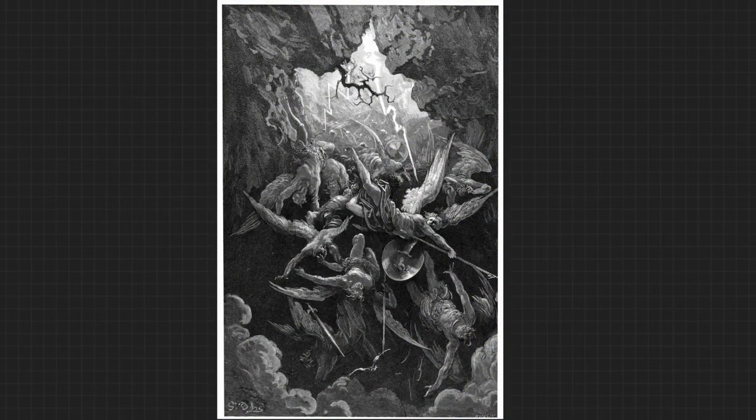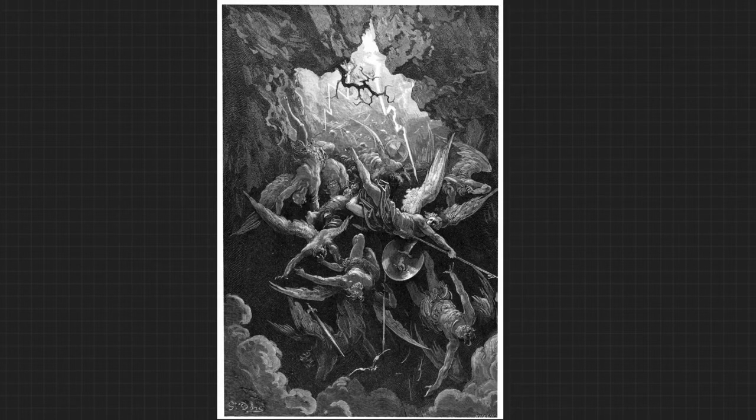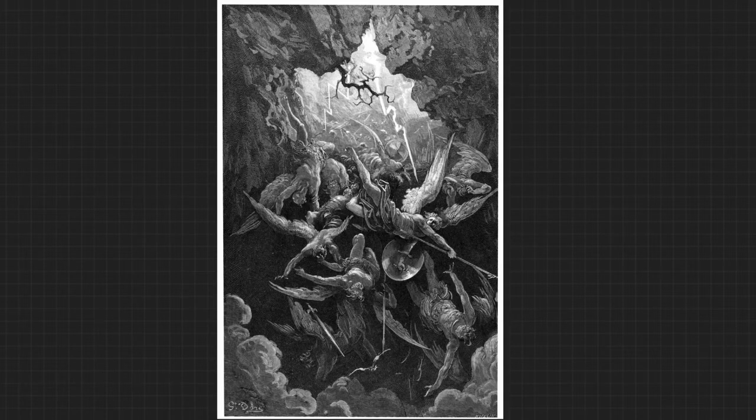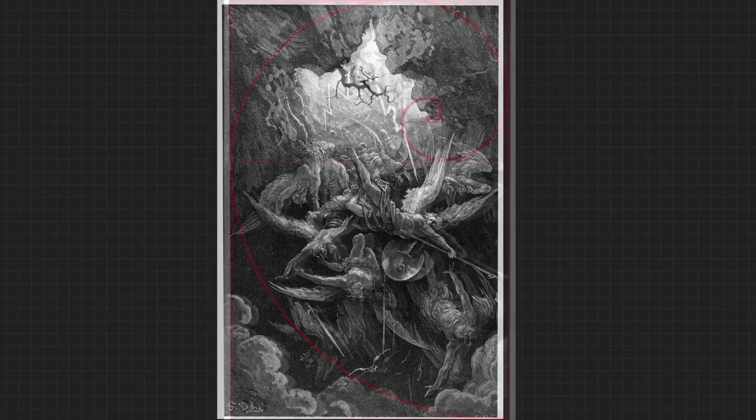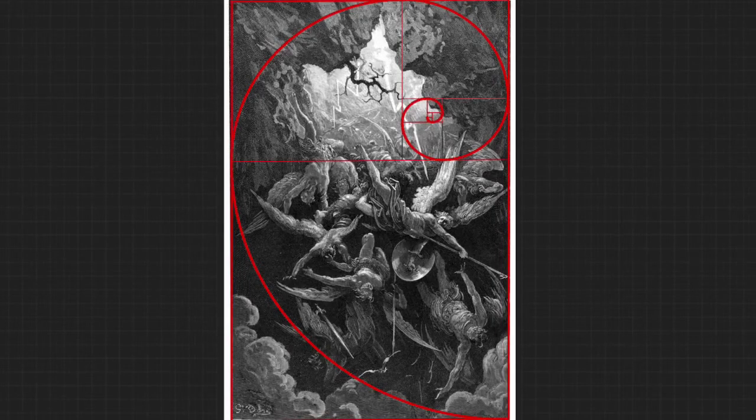So here we have the engraving of the angels falling into hell. And the first thing we're going to lay out is the golden spiral, a golden ratio. And that's what this looks like.